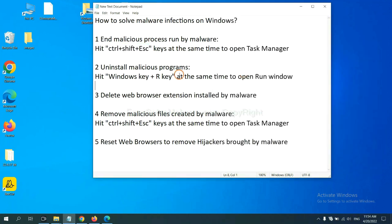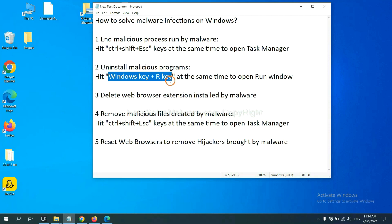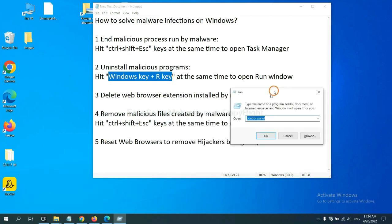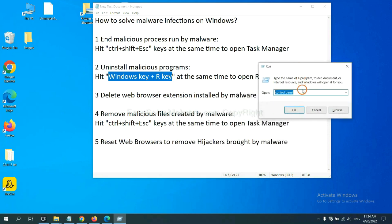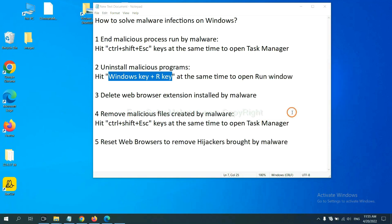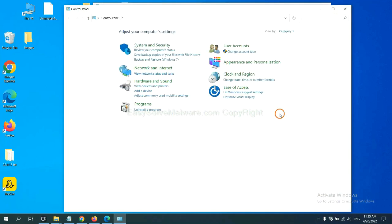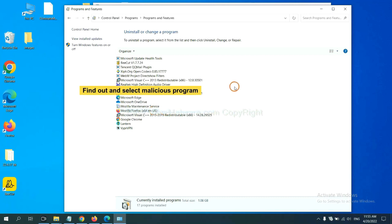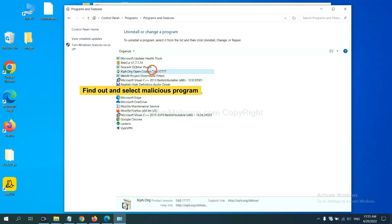Next, we need to uninstall malicious programs. Please hit Windows key and R key at the same time. Now you can see a run window come out. You need to input control panel and click OK. And then click uninstall a program. Now find out dangerous programs or suspicious programs and select it and click uninstall.